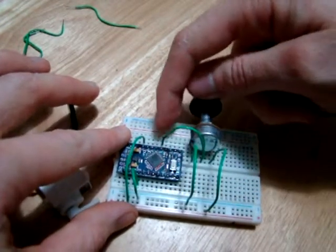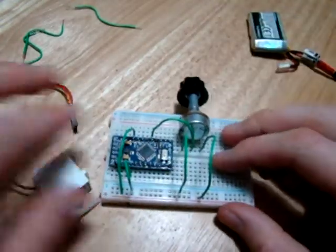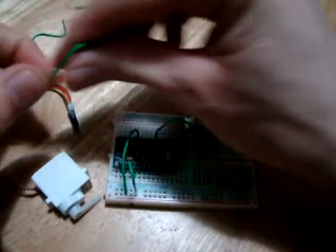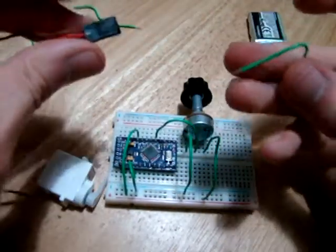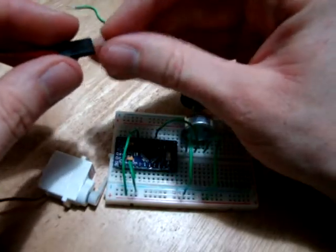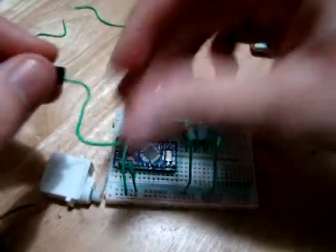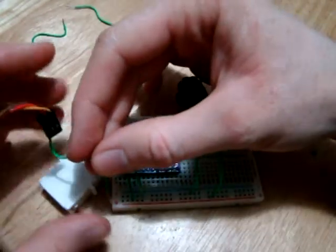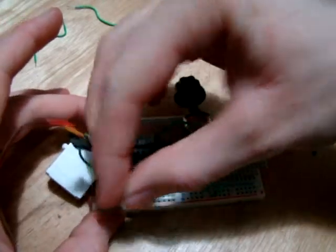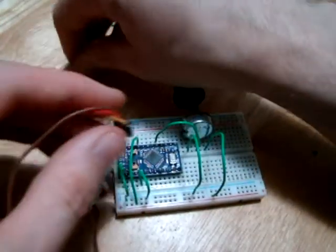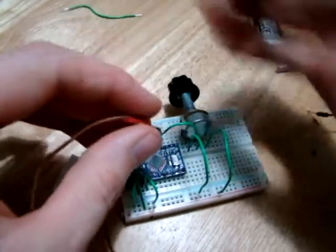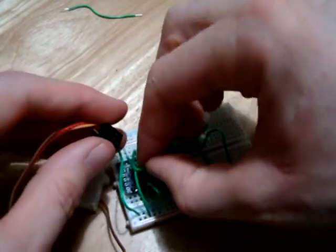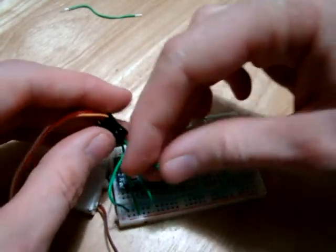Now our servo - we need a ground for it, so there's ground. We also need a positive connection, so there's positive.